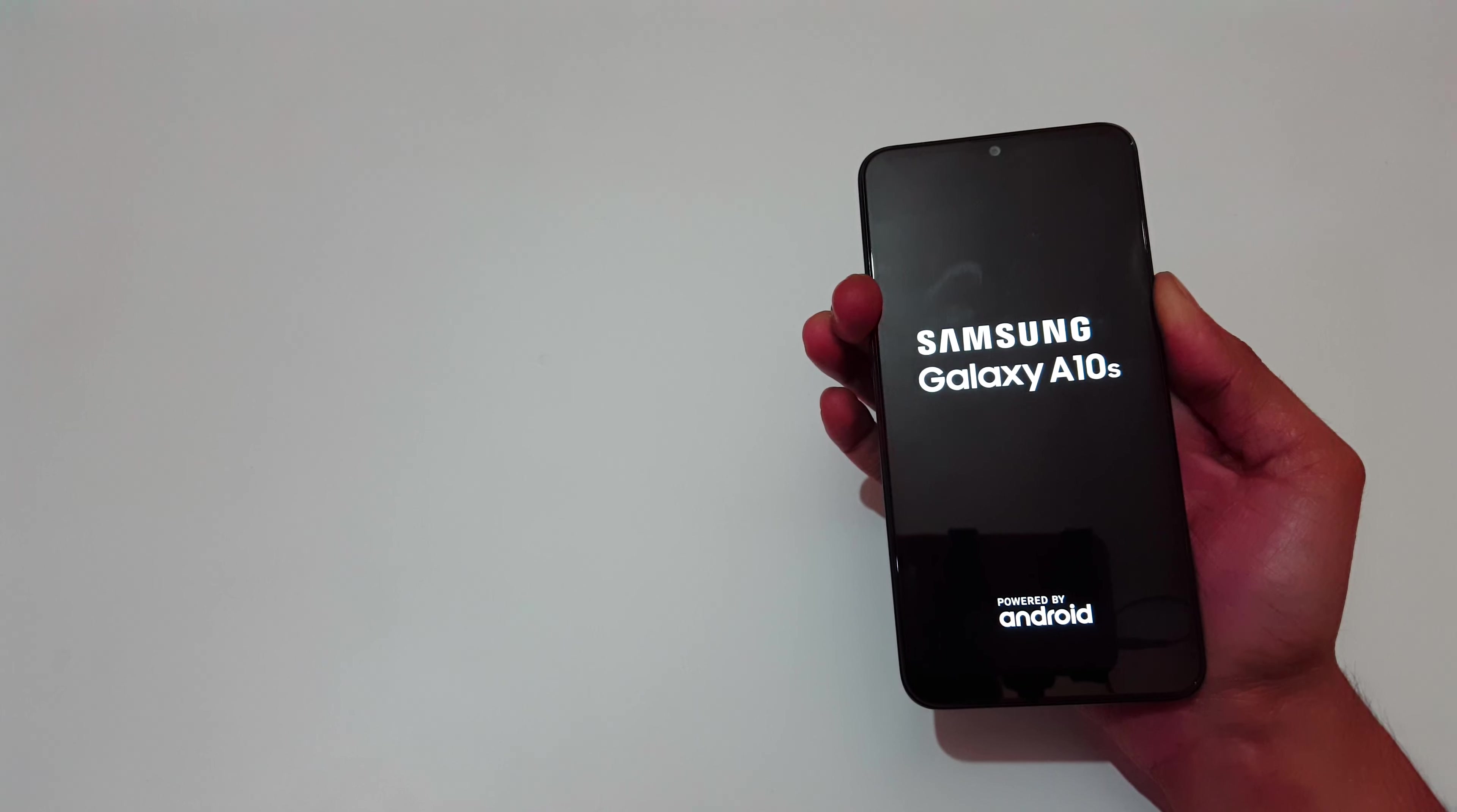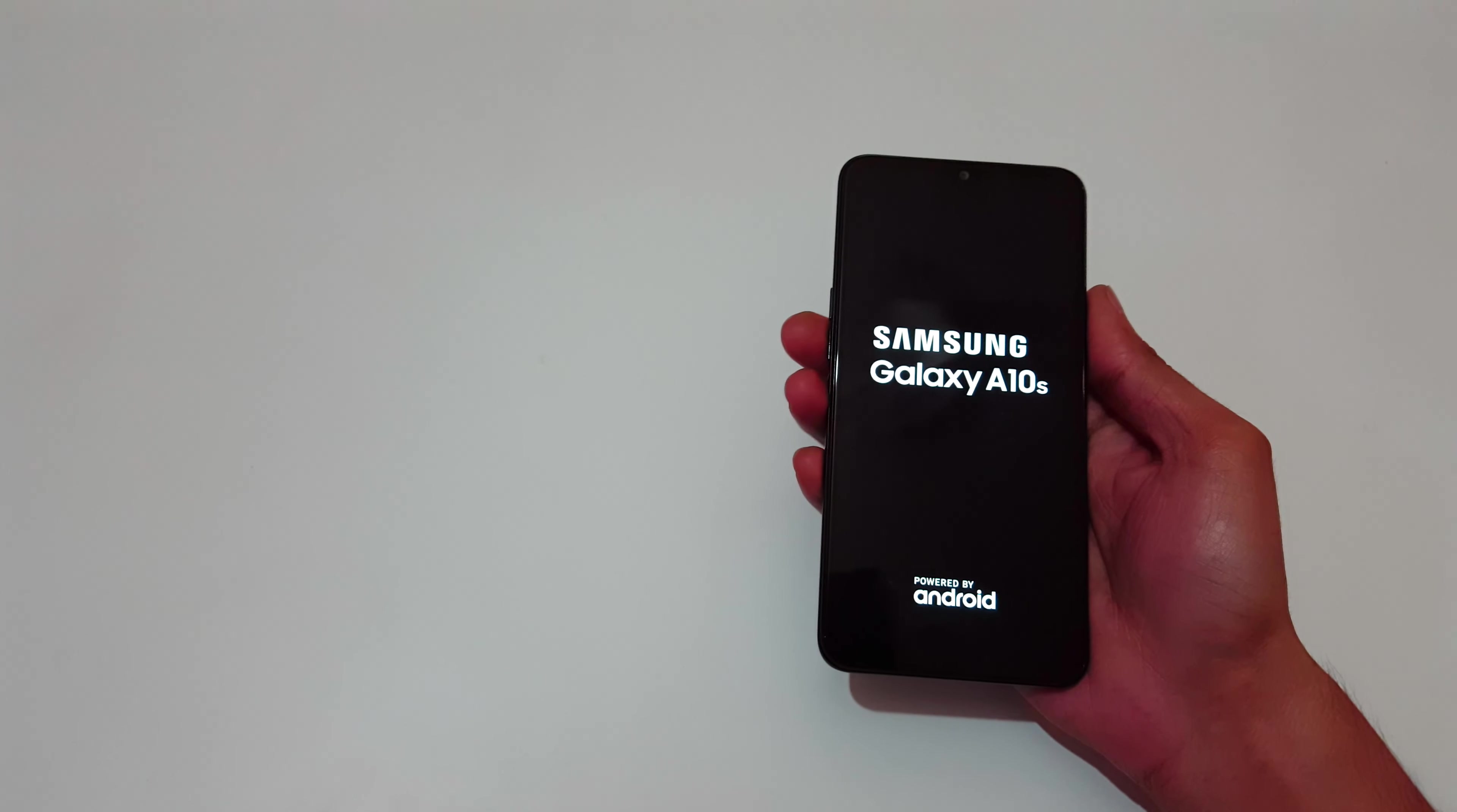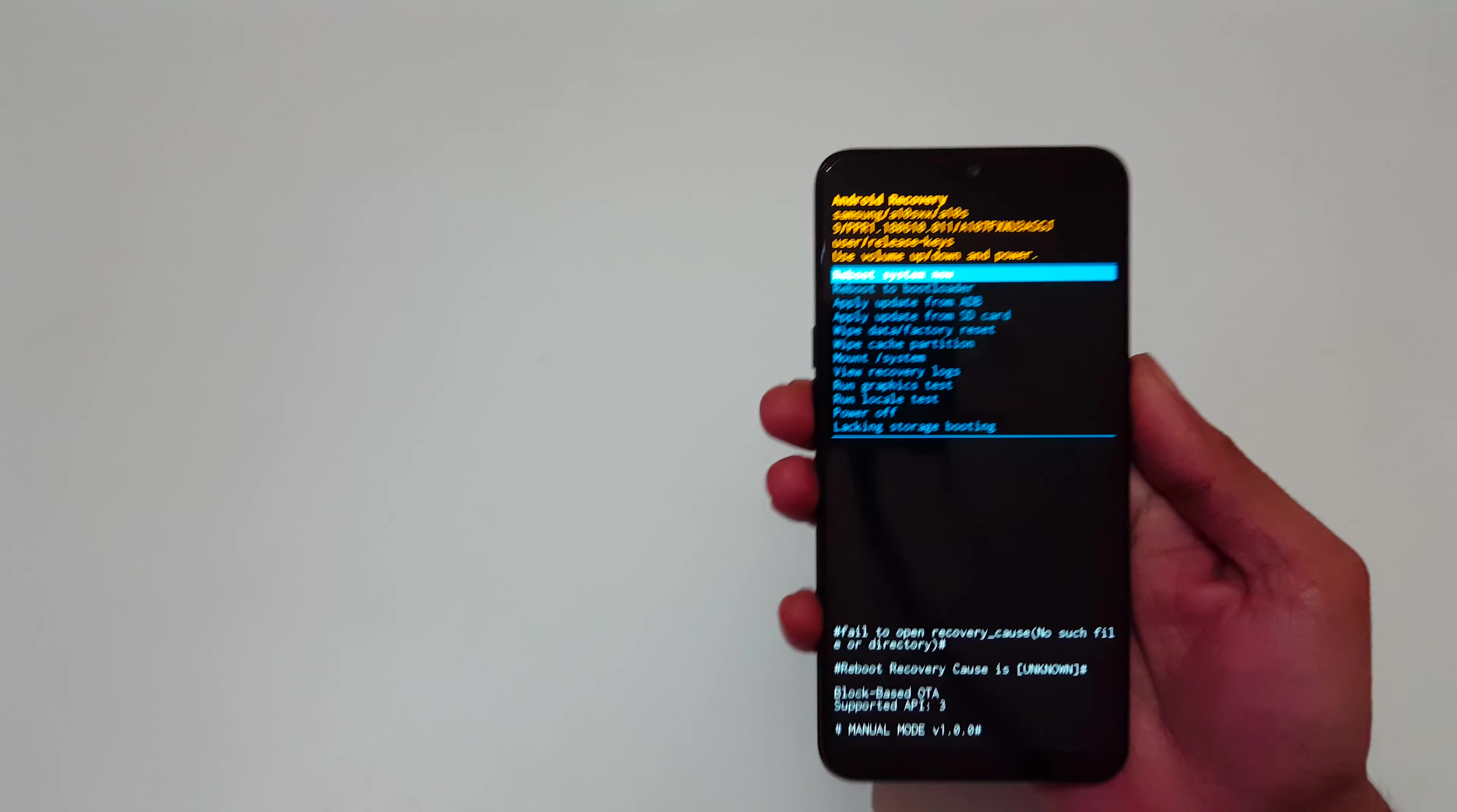Now press and hold volume up and power key together and release. You can see it will send you into recovery mode.